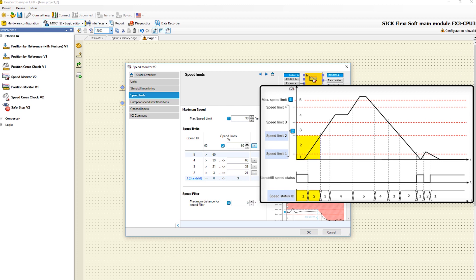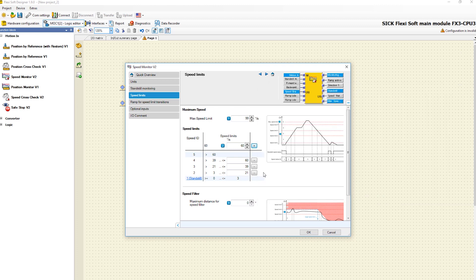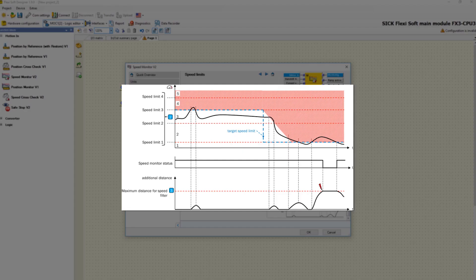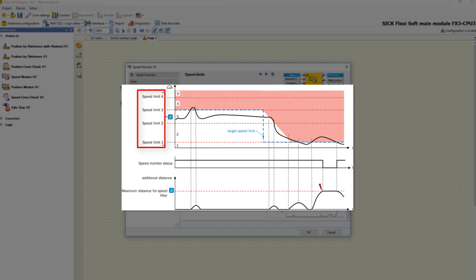For the illustration of the next function, speed filter, we will take a look at the relevant graphic. There you can see the movement function of the drive again. On the horizontal there are the defined speed ranges. This feature can be used to tolerate short-term exceeding of the speed. The parameter maximum distance for speed filter determines the extent to which an exceeding of the relevant speed limit is tolerated. Here a maximum distance is configured which the drive may additionally cover despite exceeding the relevant speed limit.